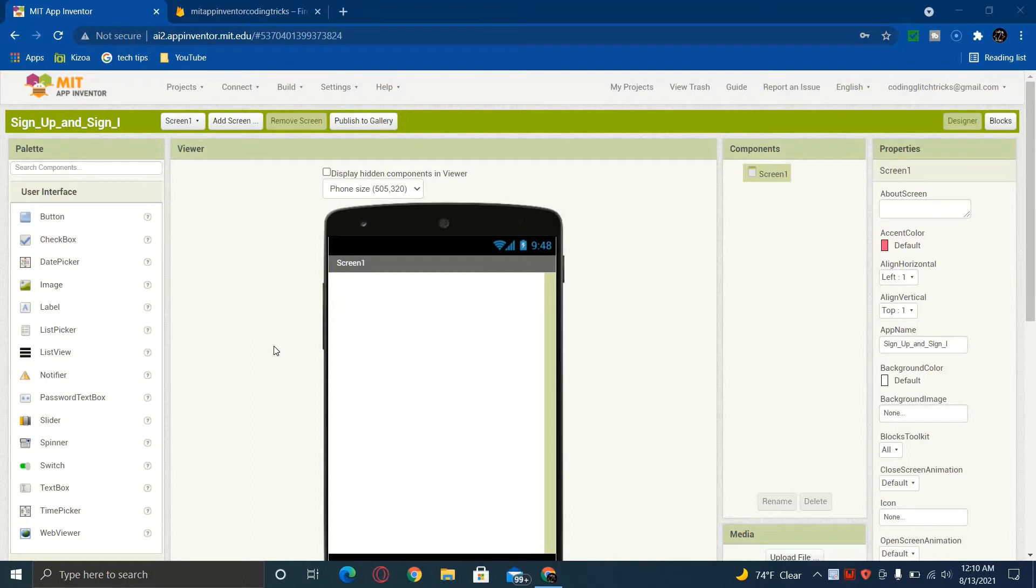Next milestone 250, 300, I don't know. Let's do this. Anyways, today we're going to be making a sign up and a sign in screen on MIT App Inventor.